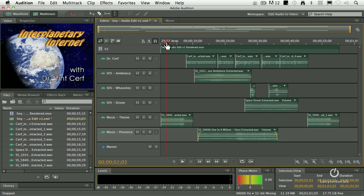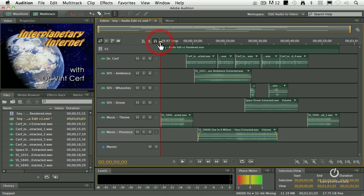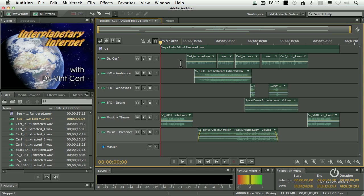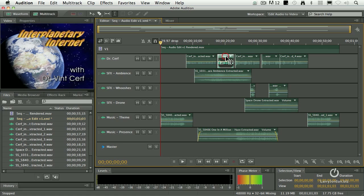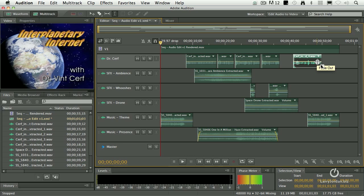So the very first thing we do when we're doing a mix is we work with our most important audio first. That's our talking head audio. But these clips are stand-alone clips. I could easily grab a clip here and drag it and I've now knocked it out of sync with the video. This causes chills to run down my back.